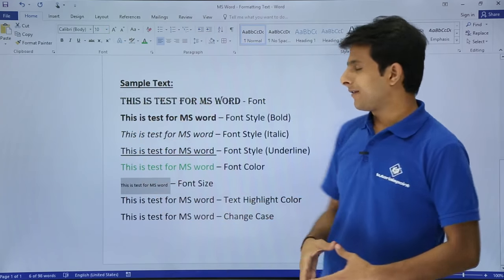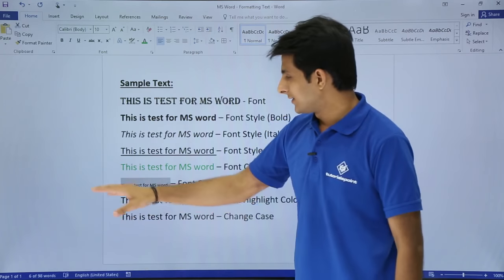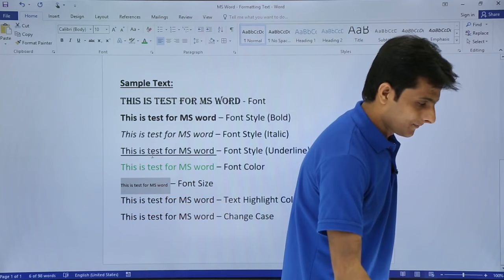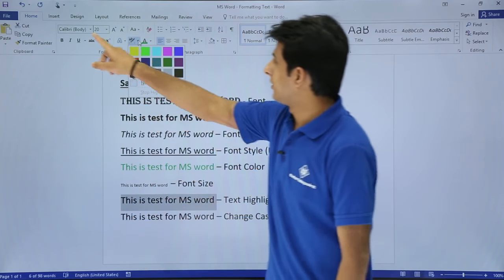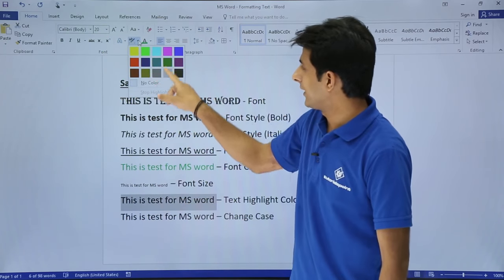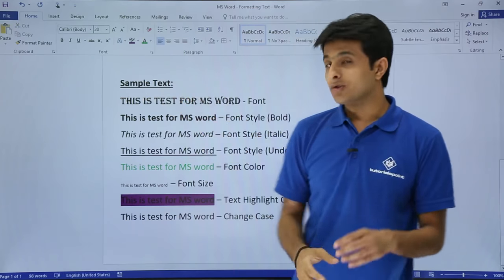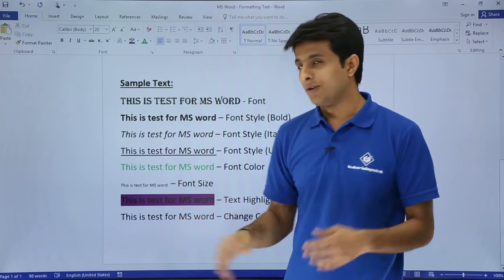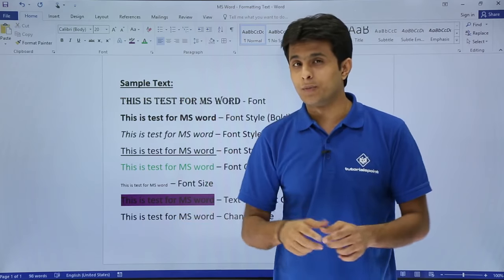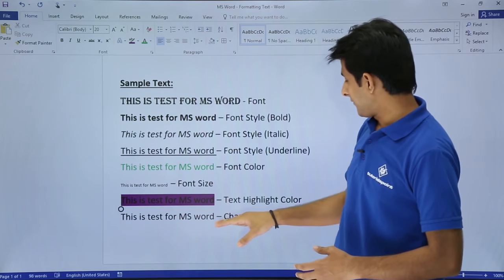Similarly, if you want to highlight the text color, select the text and go to the font group in the Home tab. Select any highlight color from the text highlight color option, and the background color will be automatically applied. You can also access this from the floating toolbar that appears when you select text.